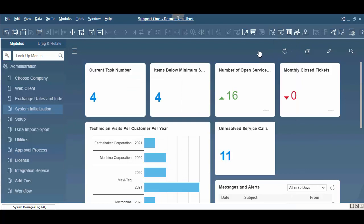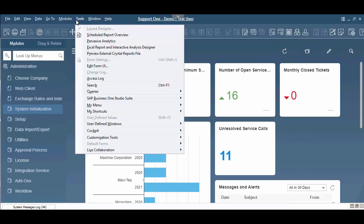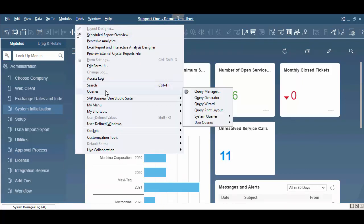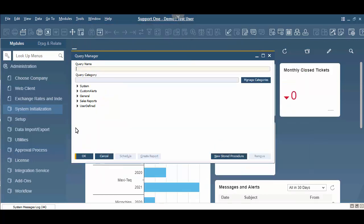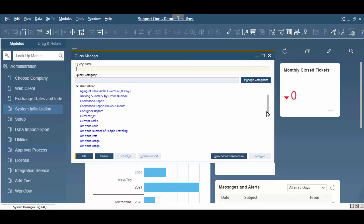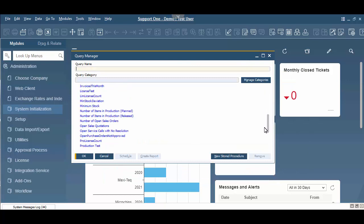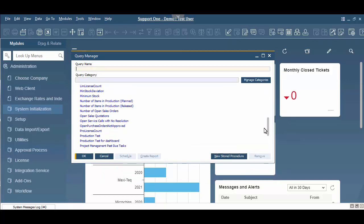Now to set these up, we're going to go to Tools, we're going to go to Queries, and we're going to go to Query Manager. And we're going to make sure that we have a query that we're going to use. So we're going to set up a new one.